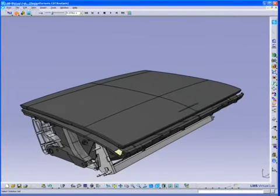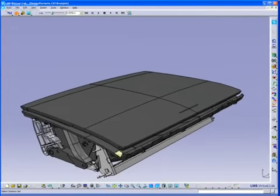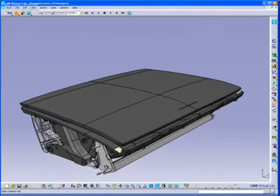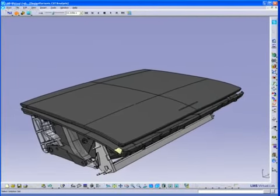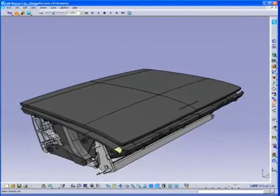3D solids are used to represent each part in the model, and kinematic joints are used to connect the many parts.